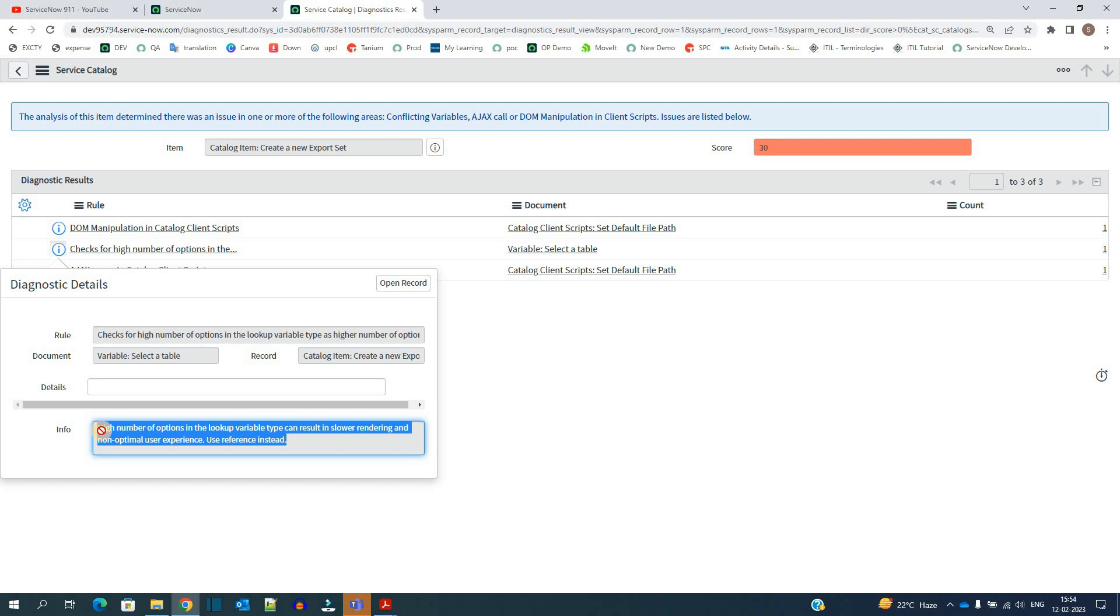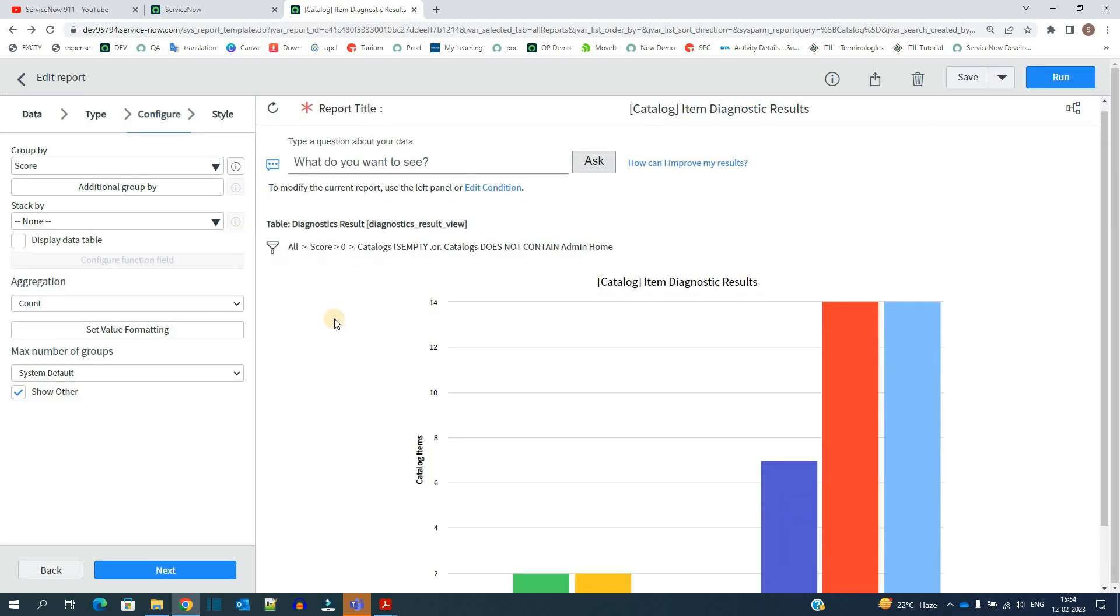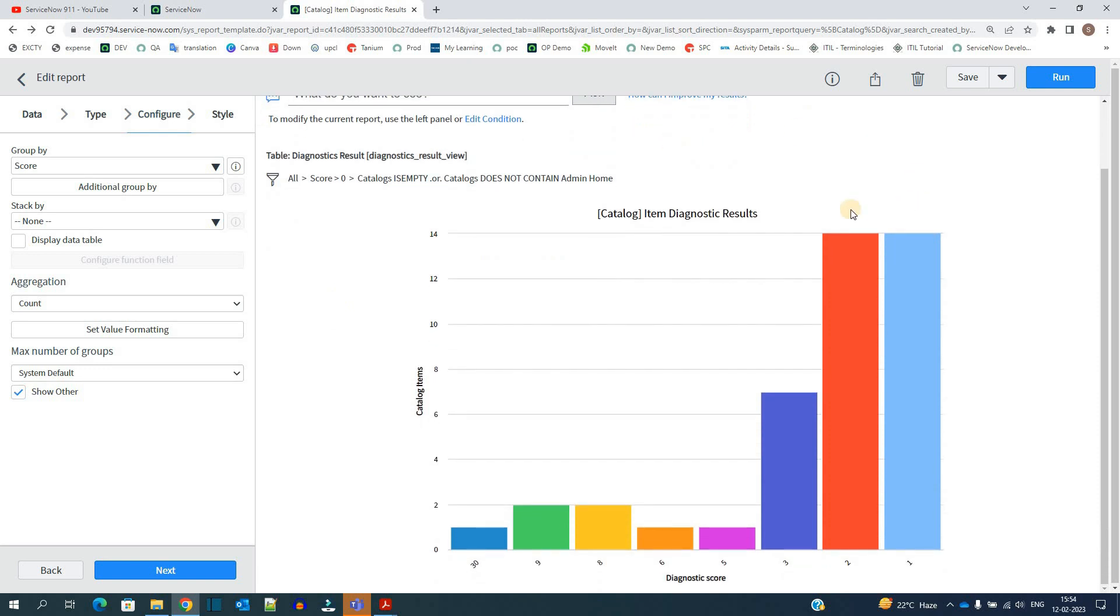According to the recommendations of ServiceNow, so friends, I think you understand what is this item diagnostic results. If you want to optimize your service catalog experience as a whole, you have to go through this particular report and get the things corrected. So look into it, let me know if you have any question. Till then, thank you so much, bye bye.